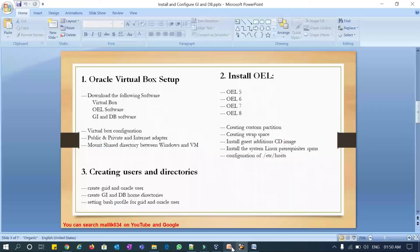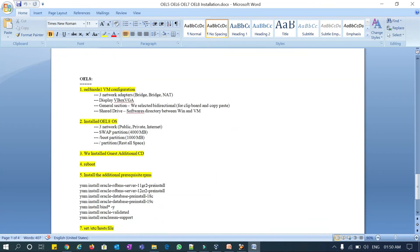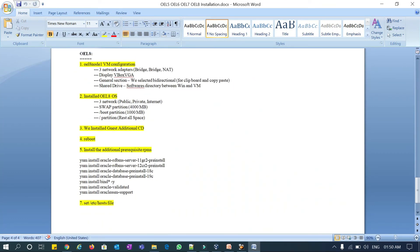OEL 5, 6, 7 installation done; OEL 8 installation done. For OEL 8 we did: custom partition, swap, Guest Additions CD, prerequisites RPMs, and /etc/hosts. In the next session we will start creating users and directories. For OEL 8 Node 1 VM we configured 3 network interfaces — bridged, and NAT — display set to VBoxVGA, bidirectional copy-paste, shared software directory between VM and Windows, and three networks: public, private, and internet. We created swap, boot, and root partitions.